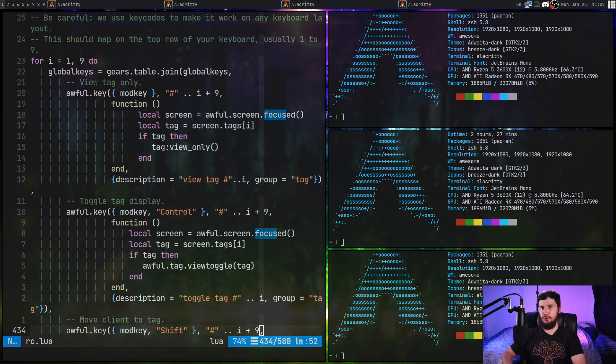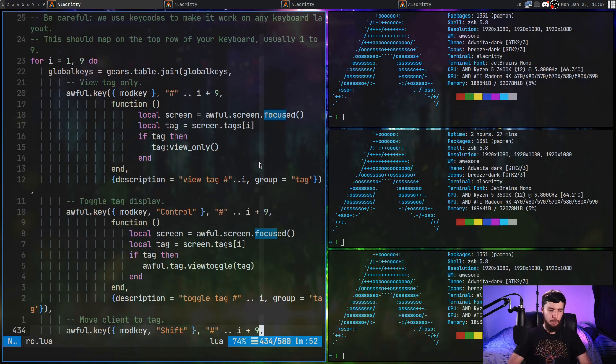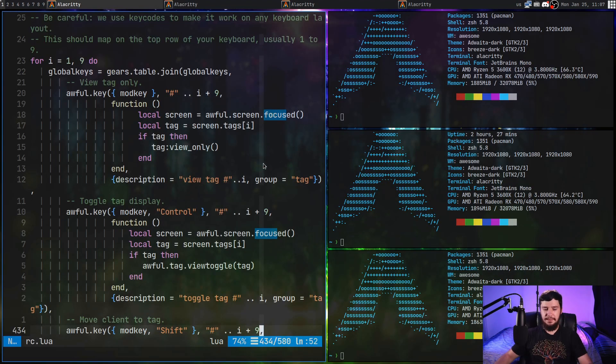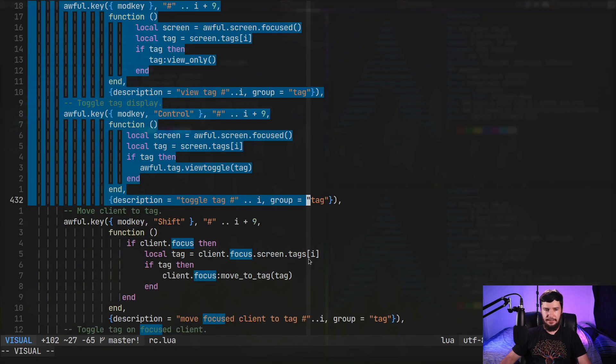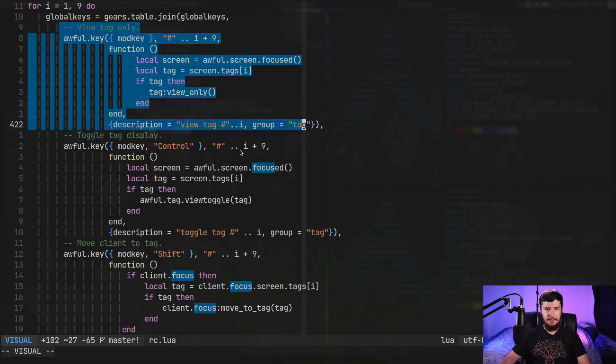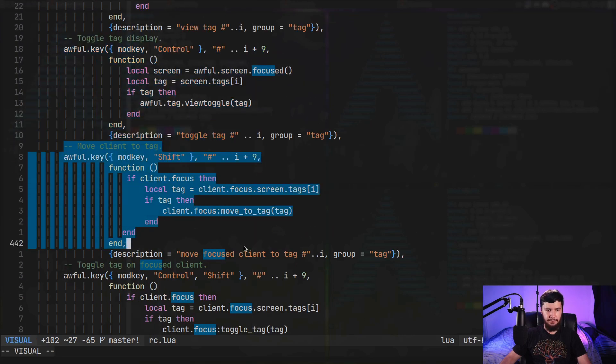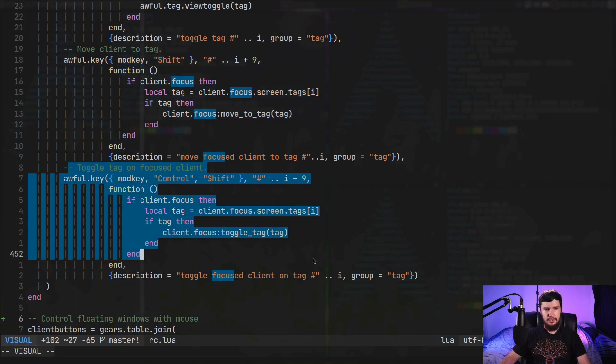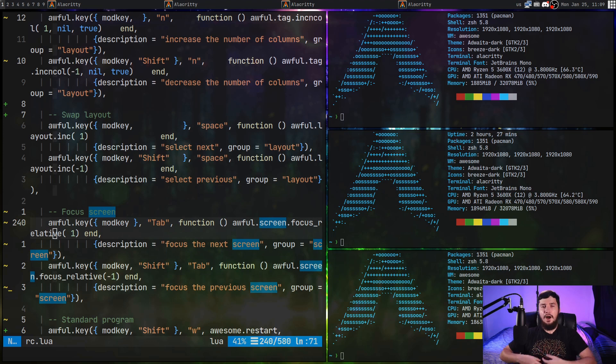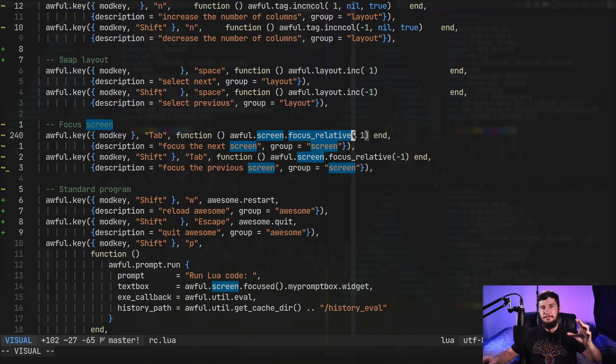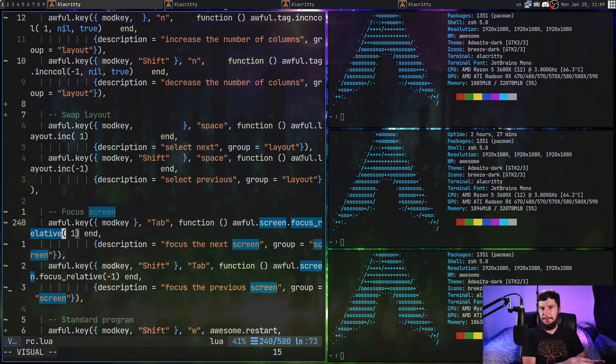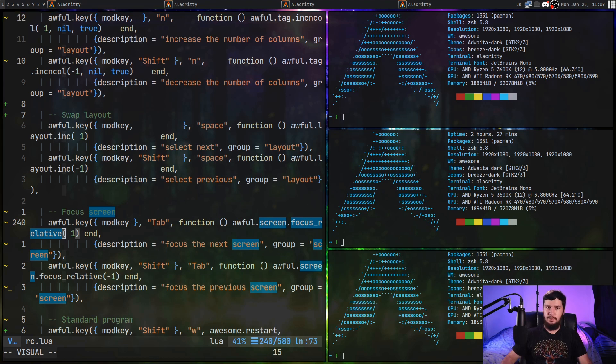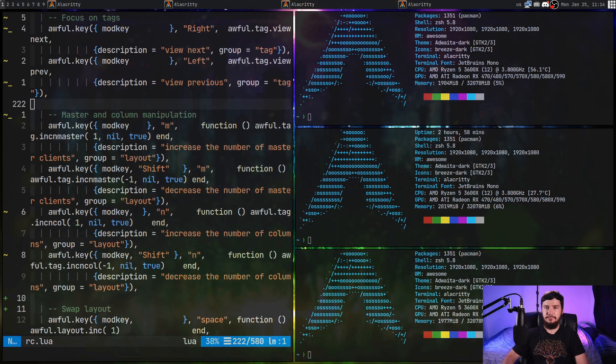Now, I haven't messed with the section of code that controls the numbered function. So doing things like, say, viewing a different tag or toggling a different tag. But if you want to go and mess with that, this is the section of code that's actually controlling that. So it's quite well labeled. This is for viewing the tag. This is for toggling the tag. This is for moving a window between the tags. And then this is for toggling a tag on a focus client. Now, along with being able to focus on a window on a separate screen, I'd also recommend keeping around this function right here. So the focus relative function, because what this is going to do is let you just force your cursor onto a separate screen, regardless of whether there's any windows to actually focus on, which in many cases can actually be really useful, especially if you're using an application where it's very difficult to get your cursor outside of that window.